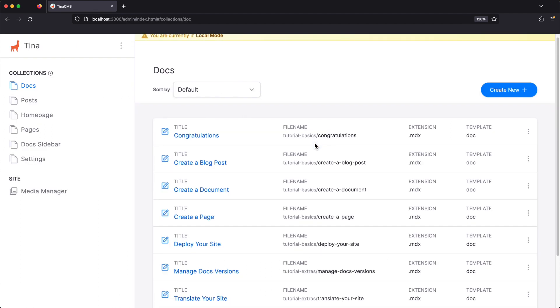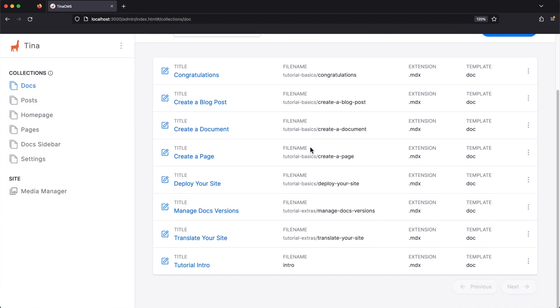Jumping over to TINA, you can see all our docs listed out. Let's edit the intro doc that we were just looking at.